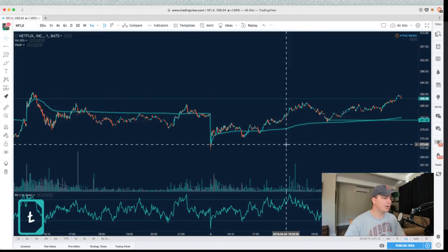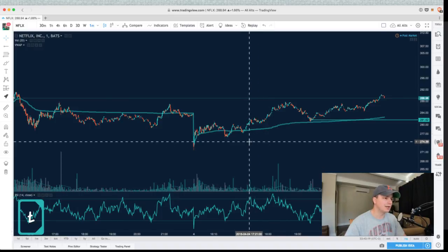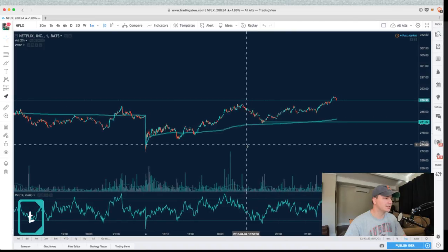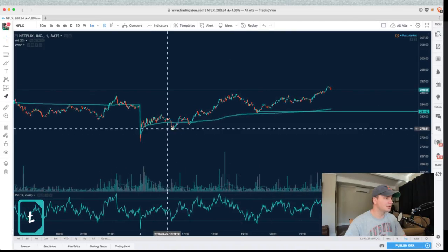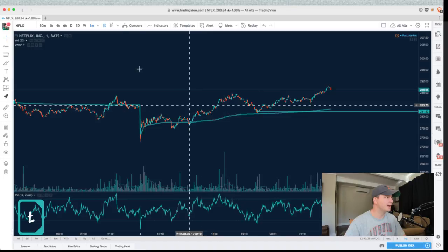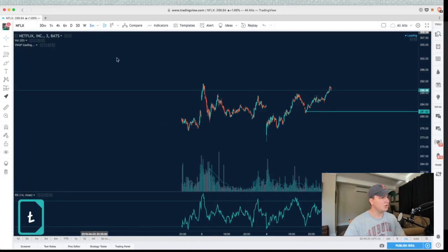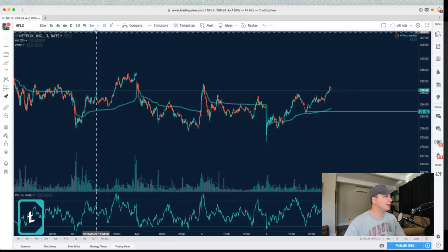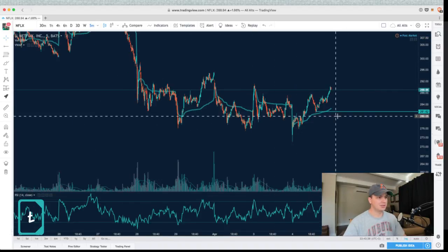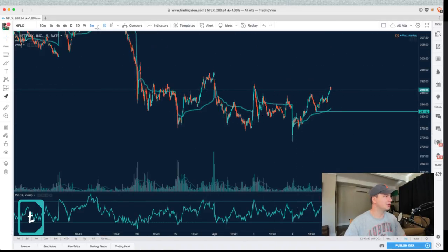So you can see a couple of possible setups here. One would be trading a breakout, or one would be trading using VWAP as support or resistance. Let's look at two scenarios that happened on this Netflix chart today. Also note: whether you're on the one minute, the three minute, or the five minute, the VWAP line stays the same — it's just that you're going to see a different candle structure depending on which one you're looking at.